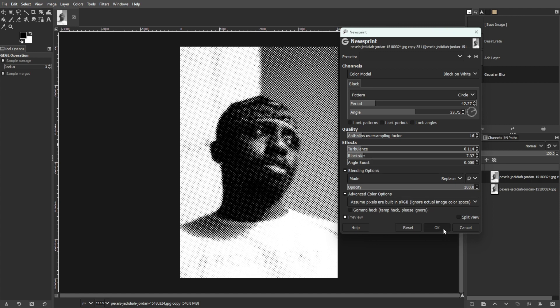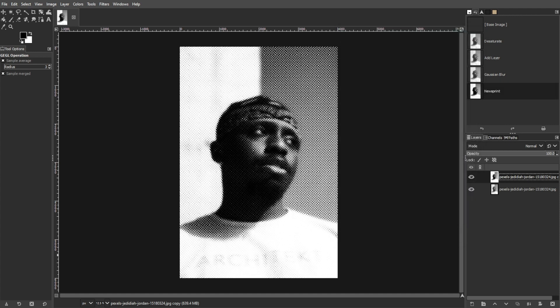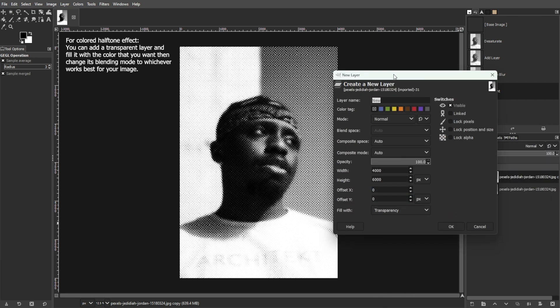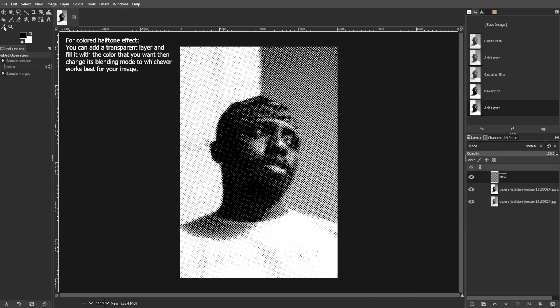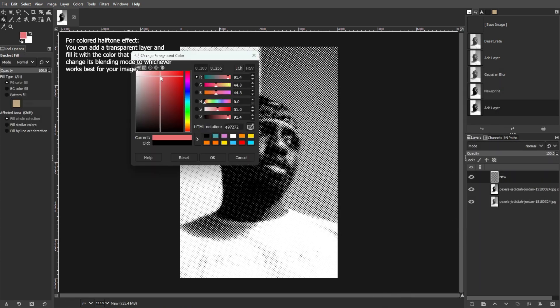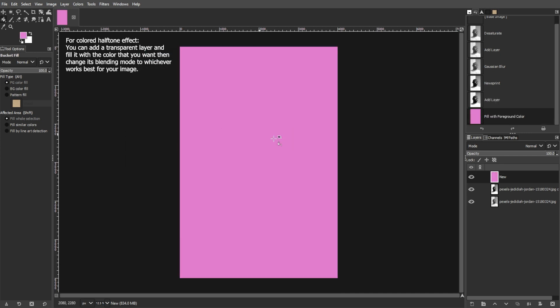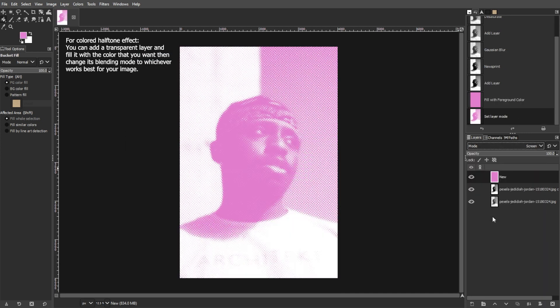Click OK to apply the halftone pattern to the transparent layer. You can also experiment with adjusting the contrast and brightness of the image and pattern layers to achieve the desired look.